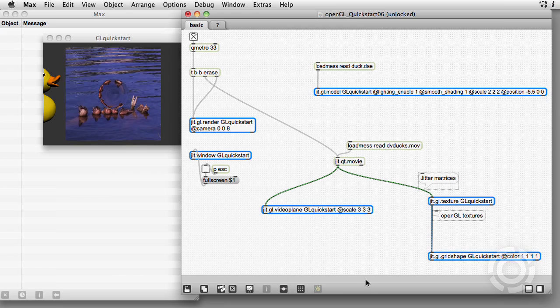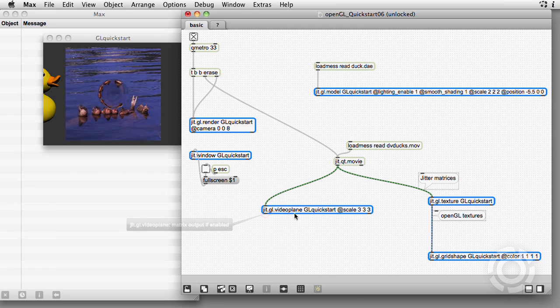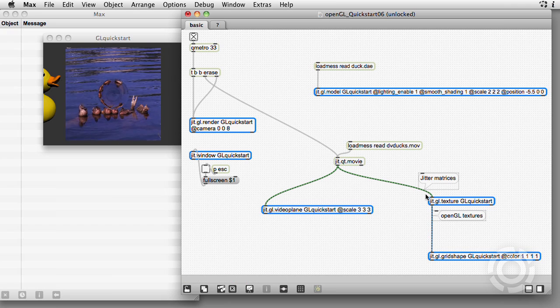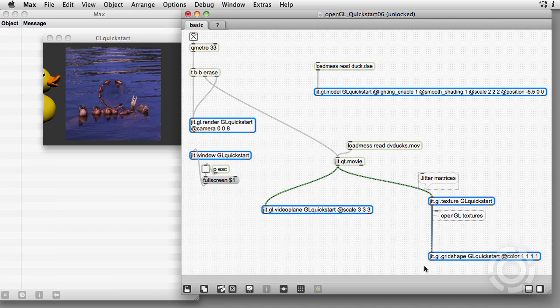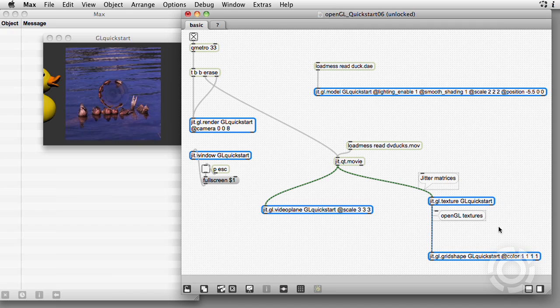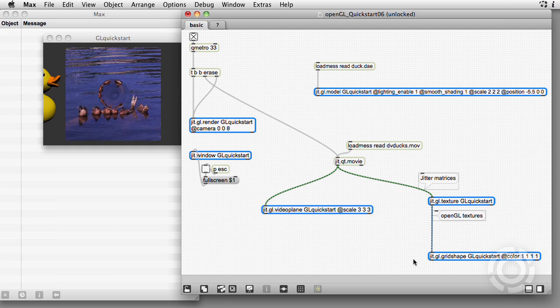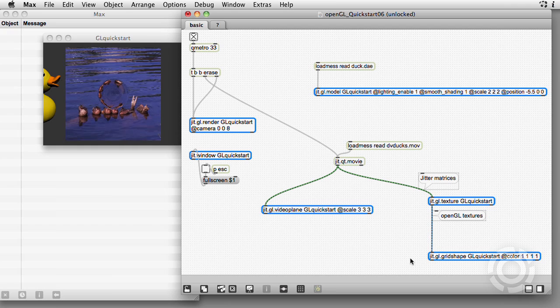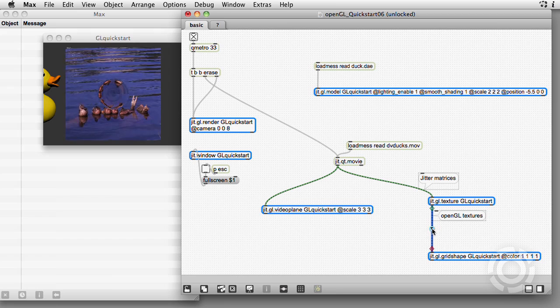Conveniently, the jit.gl.video plane object does the work of these two objects, first converting the incoming jitter matrix to a texture, then scaling the color and mapping it onto a flat shape.